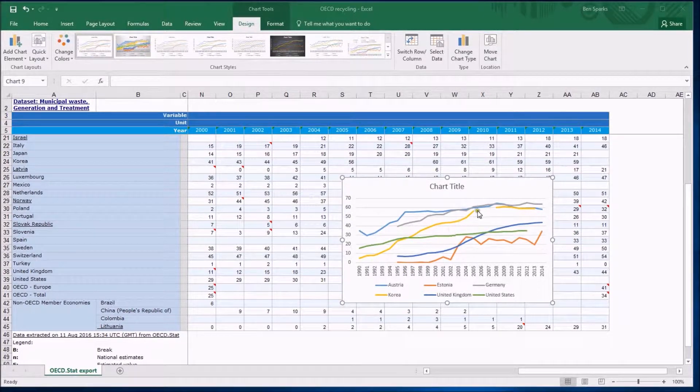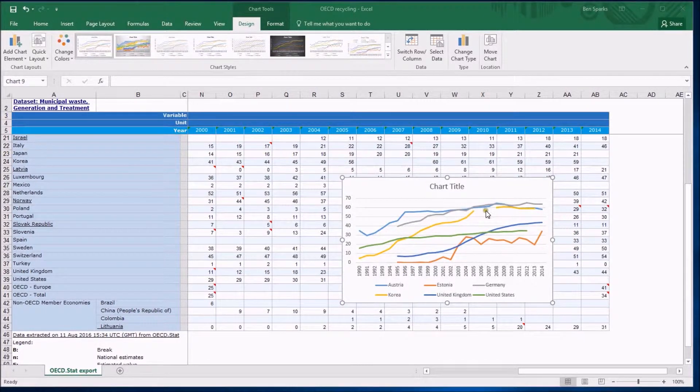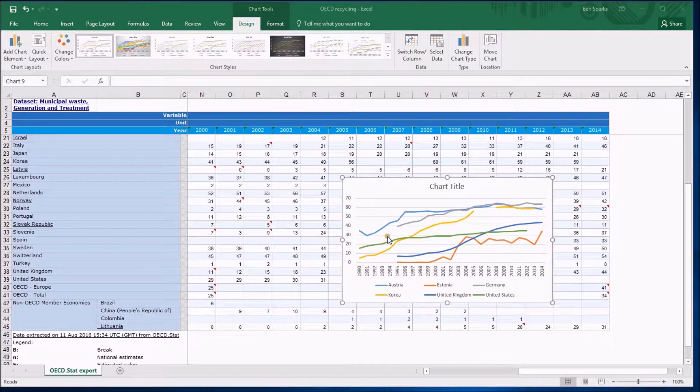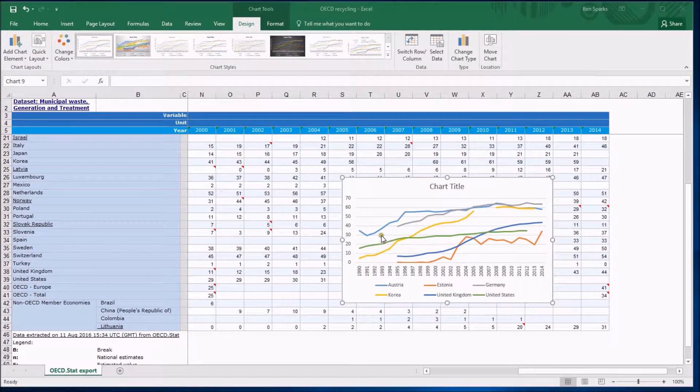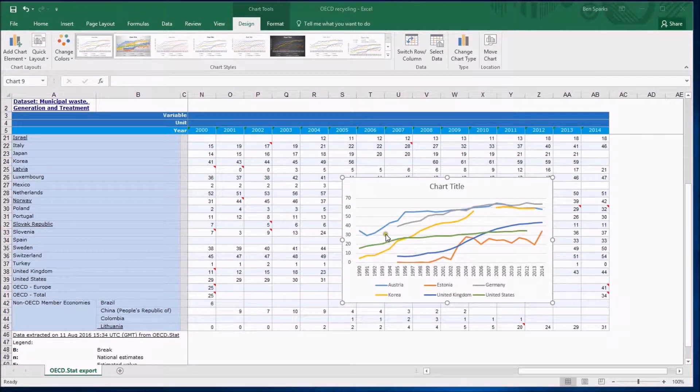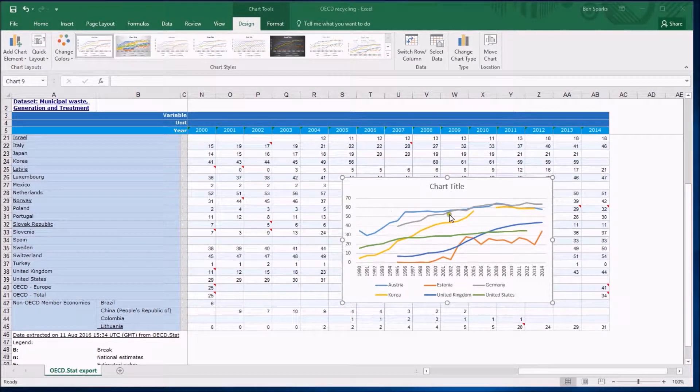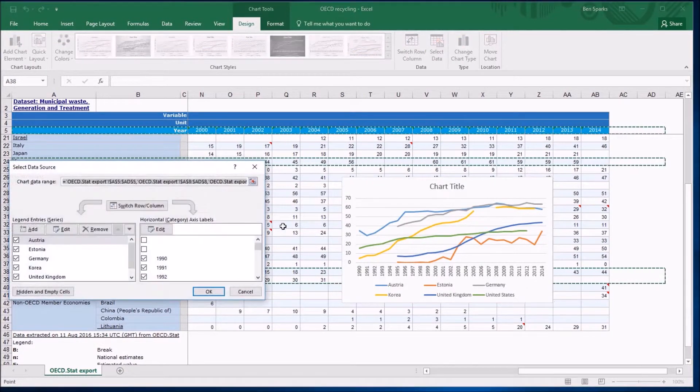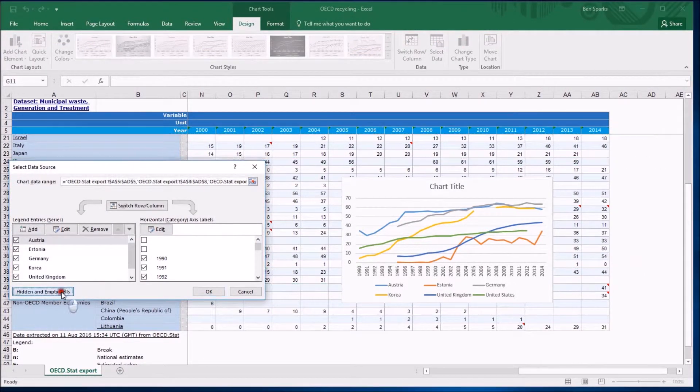You can see that we have these gaps in the data, although I did comment in the previous video that maybe we've lost apparently some data in here. What we could do is change the options now for Excel as to how it deals with hidden or empty data.